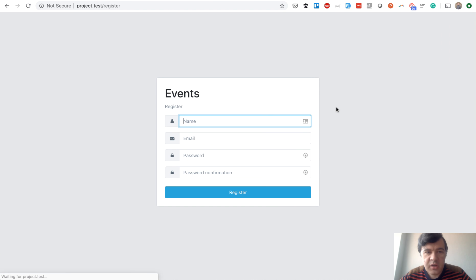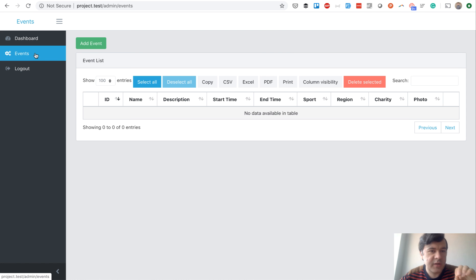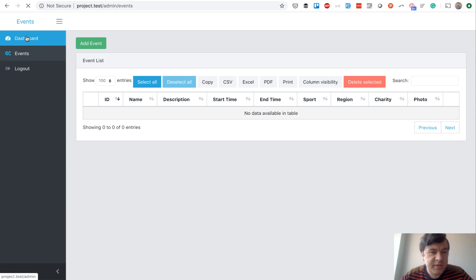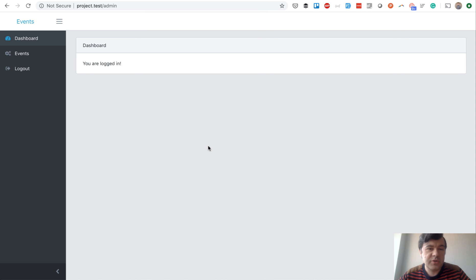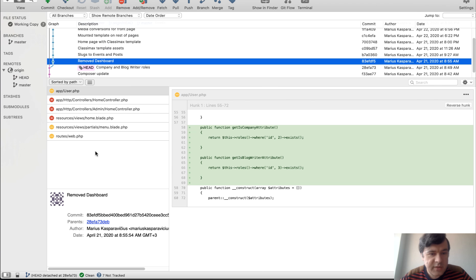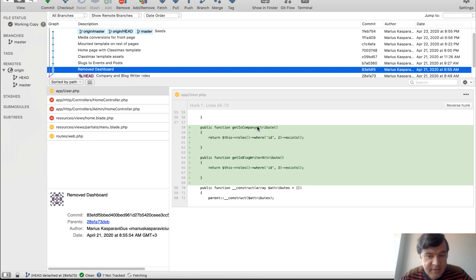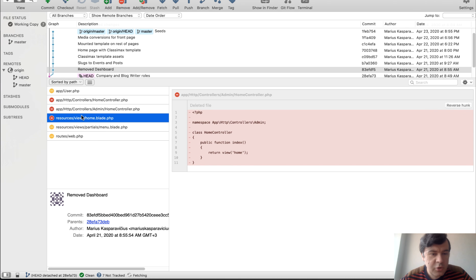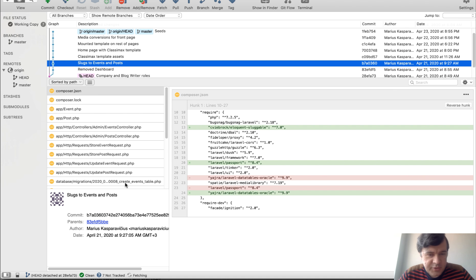Registering as a company using the form filler Chrome extension, I'm automatically assigned the company role and can only access events — I can add my own events. Logging in as administrator shows all menu items. Next we tidy up the dashboard: by default Quick Admin Panel generates an empty dashboard, but we decided to remove it and redirect companies specifically to events and blog writers to the blog page. We add helper functions to the user model to check if a user is a company or blog writer, use those in routes for post-login redirects, and remove the home controller, blade, and menu item.